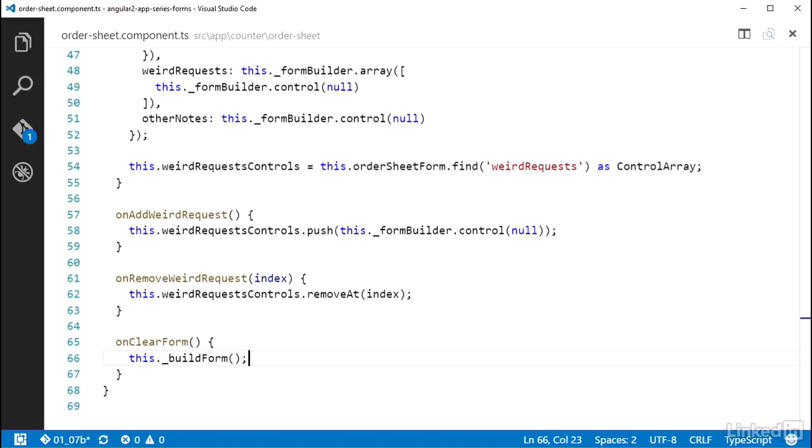This involves adding a property on the component class. I'll name this formActive and set it to a Boolean value of true.